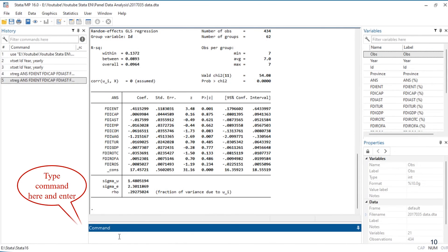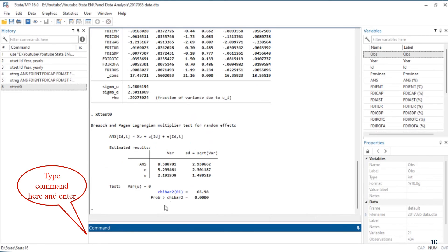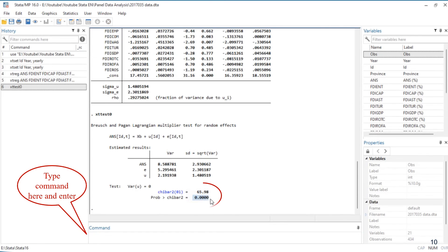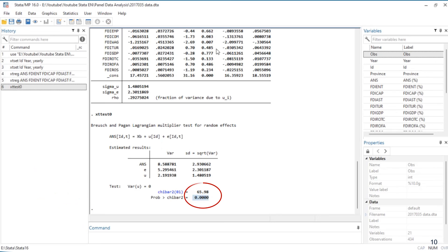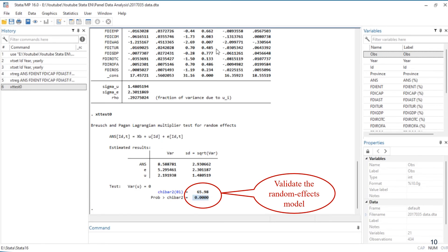Type the command here. The results show the variance of the error terms, the chi-square value, and the p-value. We can see that the result of this test is significant, indicating that the random effects model is appropriate, thereby rejecting the pooled OLS model.